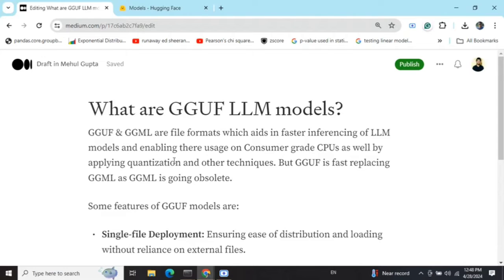That is why GGUF formats are very important. GGUF format is rapidly replacing GGML format — GGML came first, and GGUF is an improvement over the GGML format.